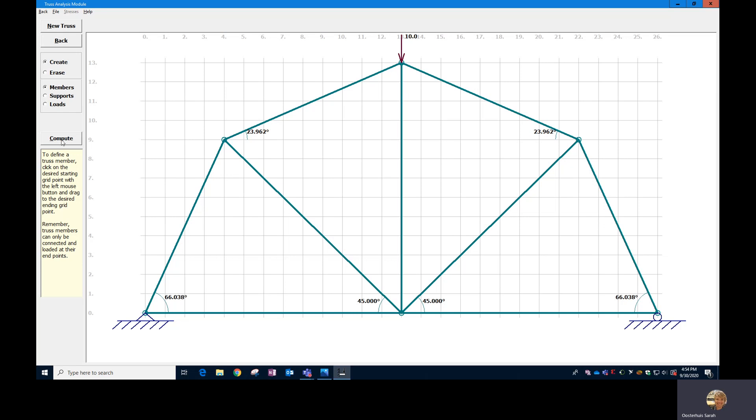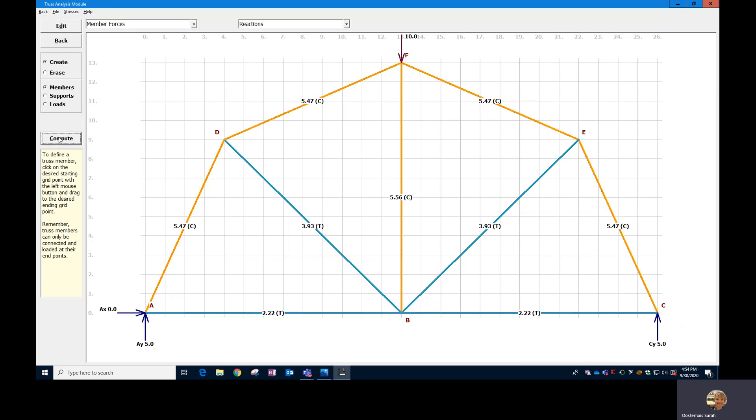...and assuming that this is statically determinant, we can then go and hit compute and we can see what the tension compression in each member is. So the numbers you're seeing here, in order to optimize this design, you want them to be as low as possible. And so with this standard 10 pounds applied at the top, the lower we can get the numbers in each of the members, both the compression numbers and the tension numbers, that means that this truss will be able to hold more weight overall.